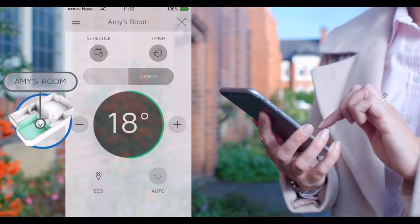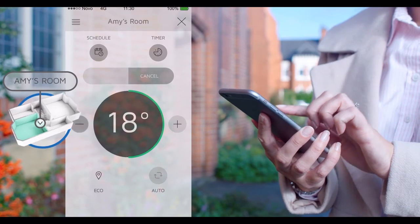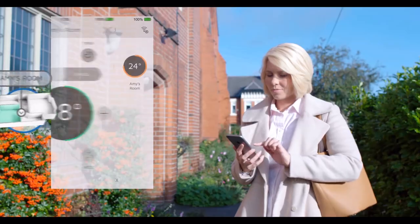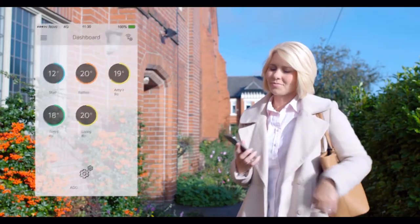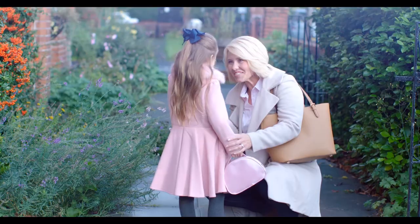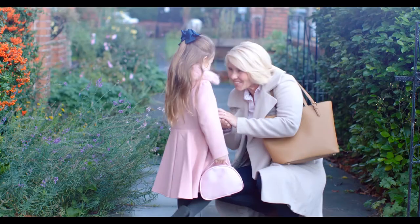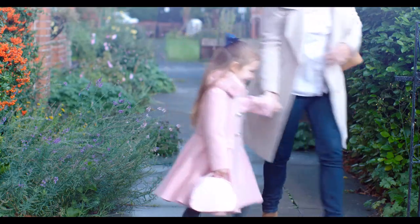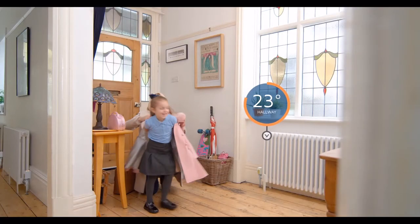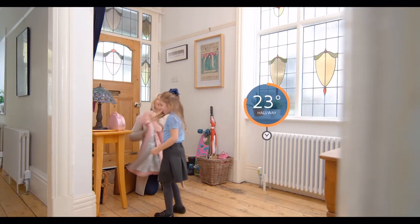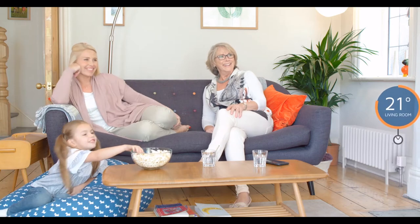Novo can respond to changes in your habits automatically, bringing comfort to your home and importantly reducing the energy used when you're not there, all from our simple app no matter where you are. Take control of your comfort and those around you with Novo.